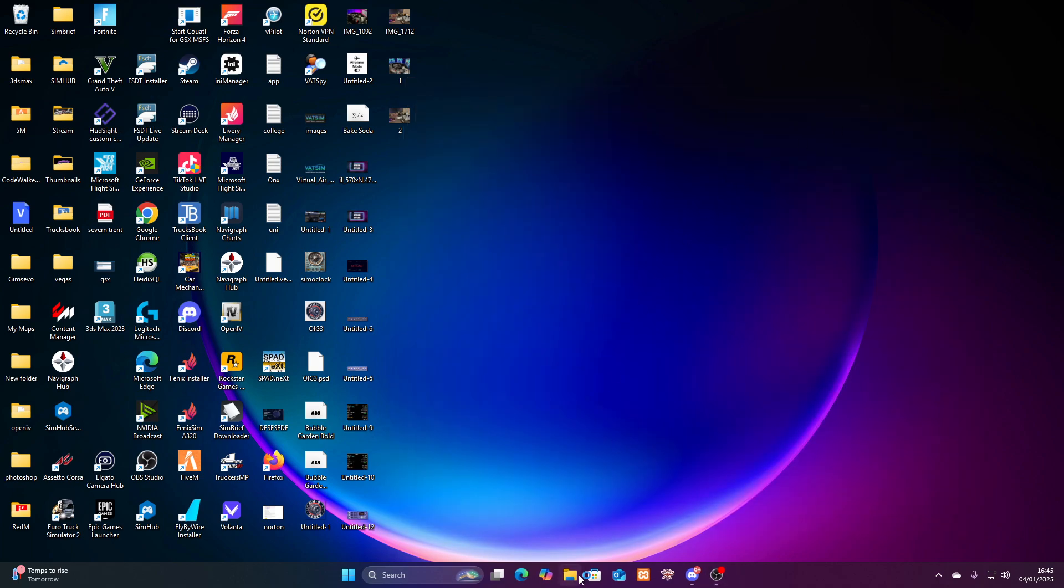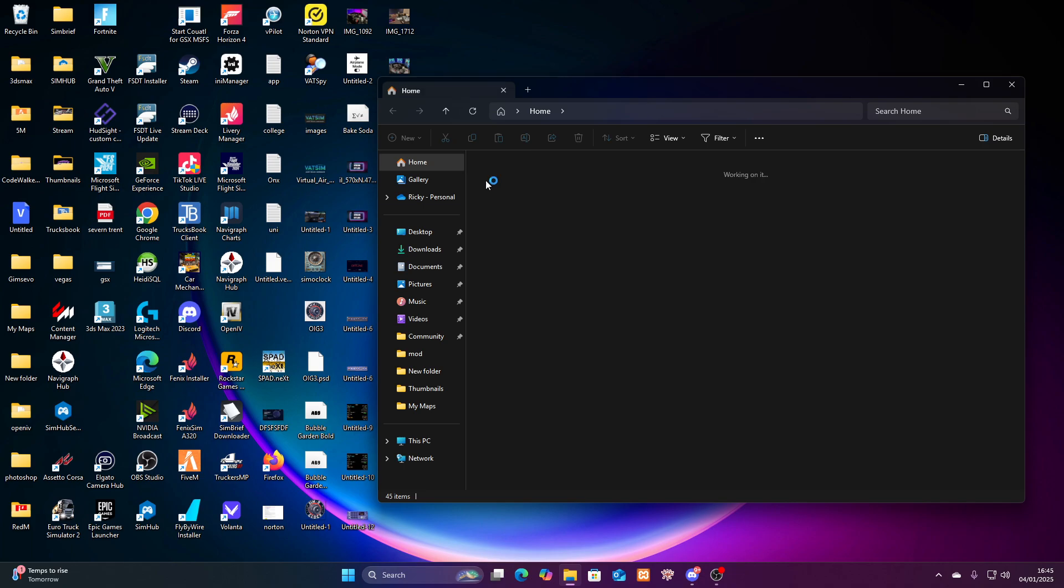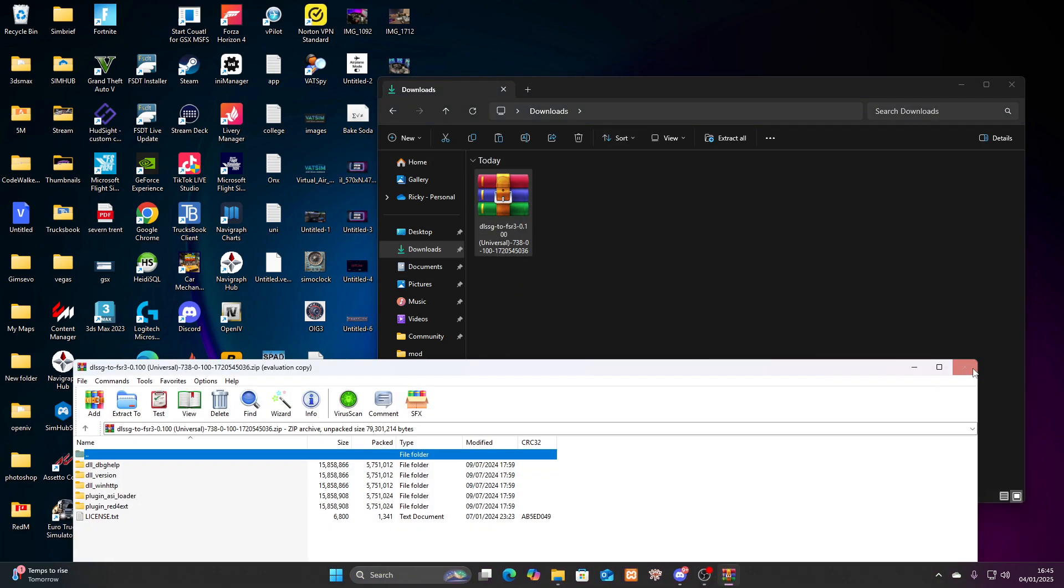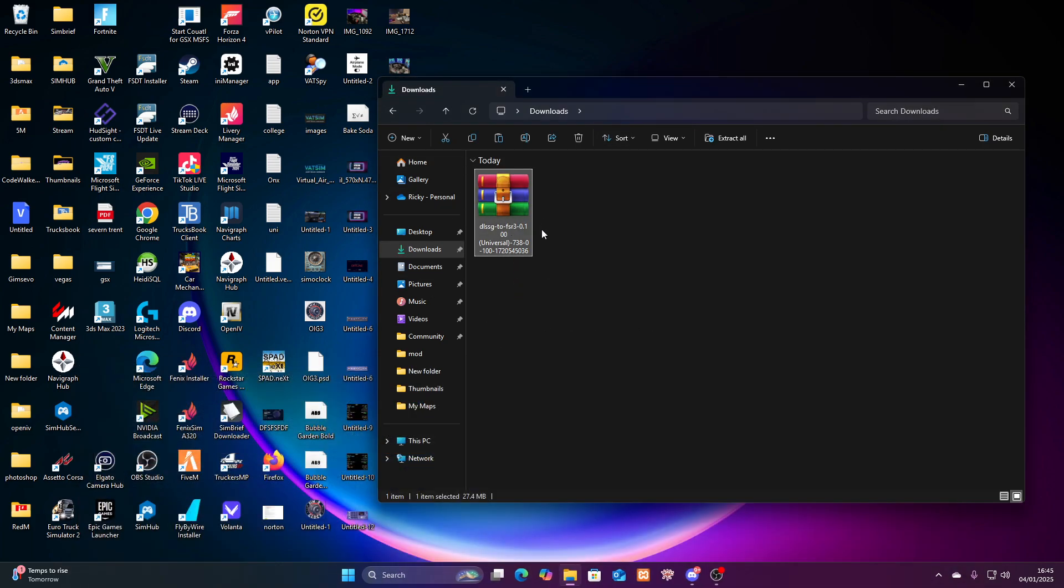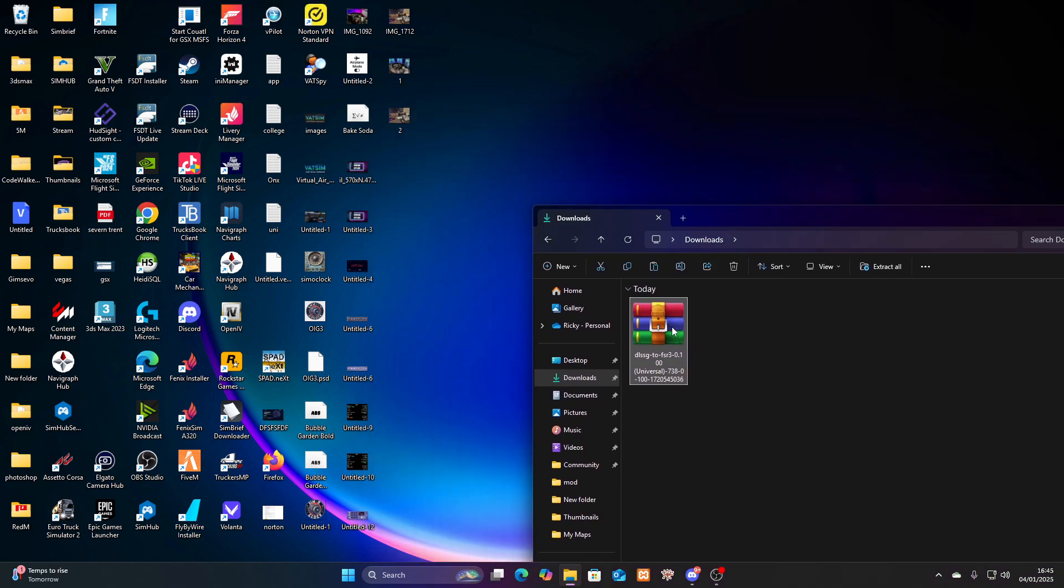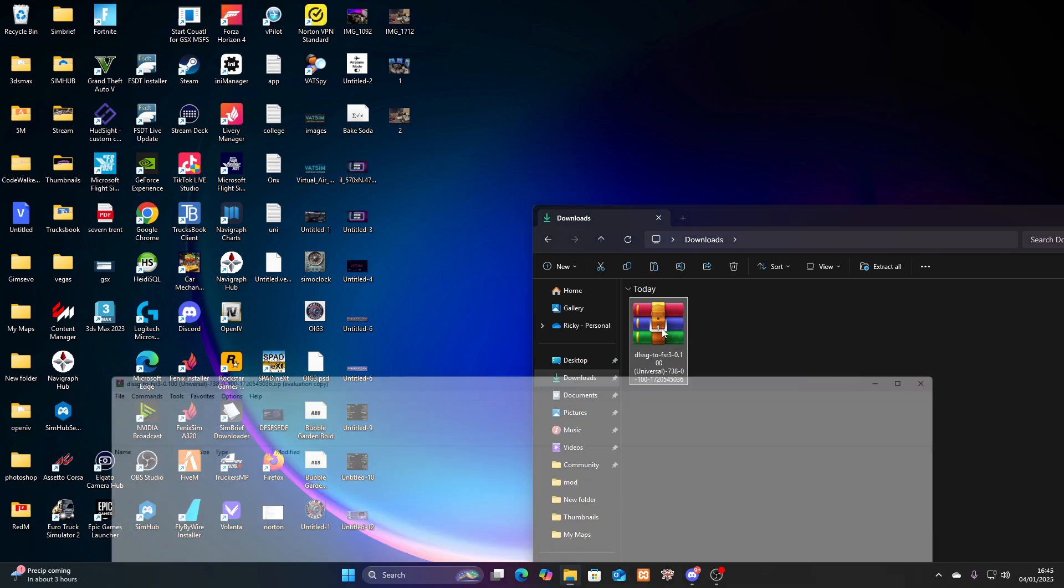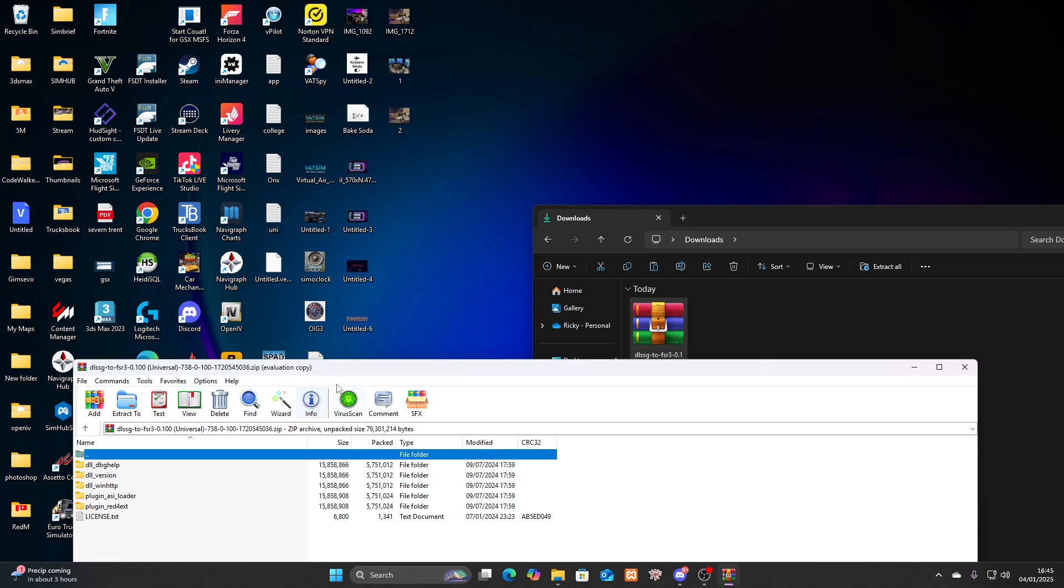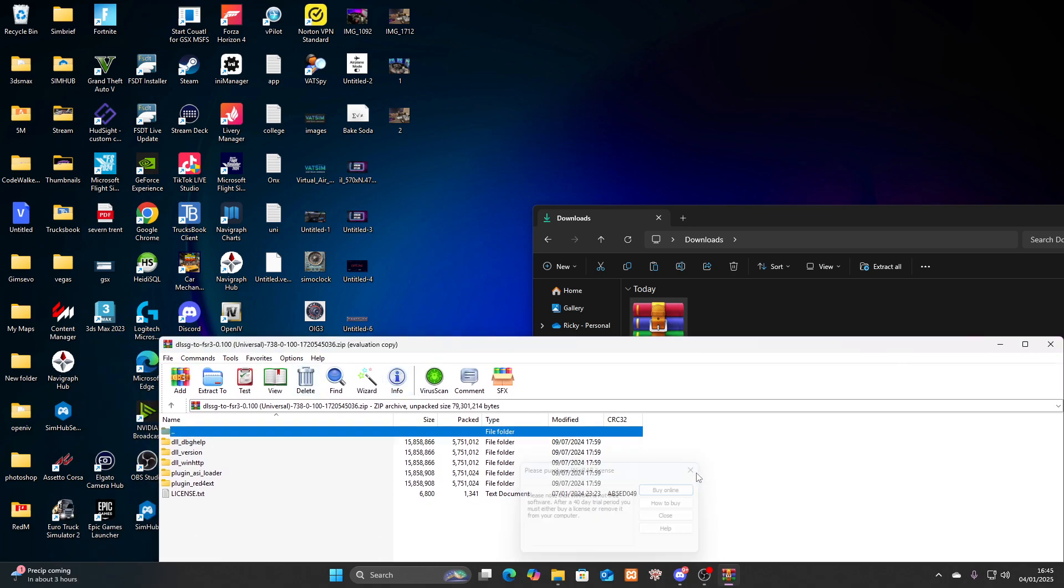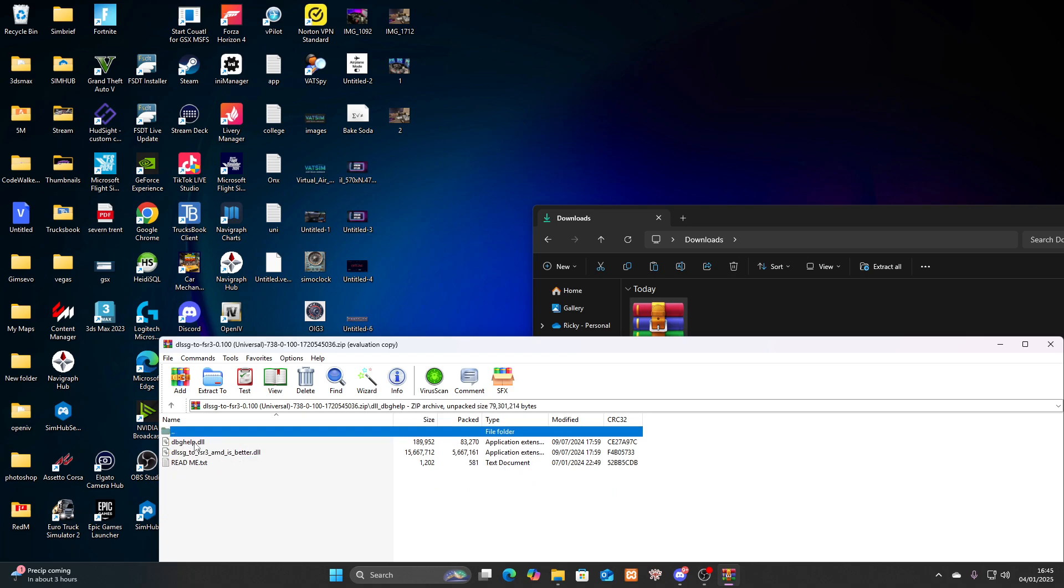You're going to download, the link will be down below, you're going to download these two little folders. When you download it, I'll just upload this full folder. It's going to be a zipped folder. So you're going to need something like WinRAR to open this. Once you've got WinRAR, you go inside. I'm not too sure on the difference in the versions. I just basically used this top one.